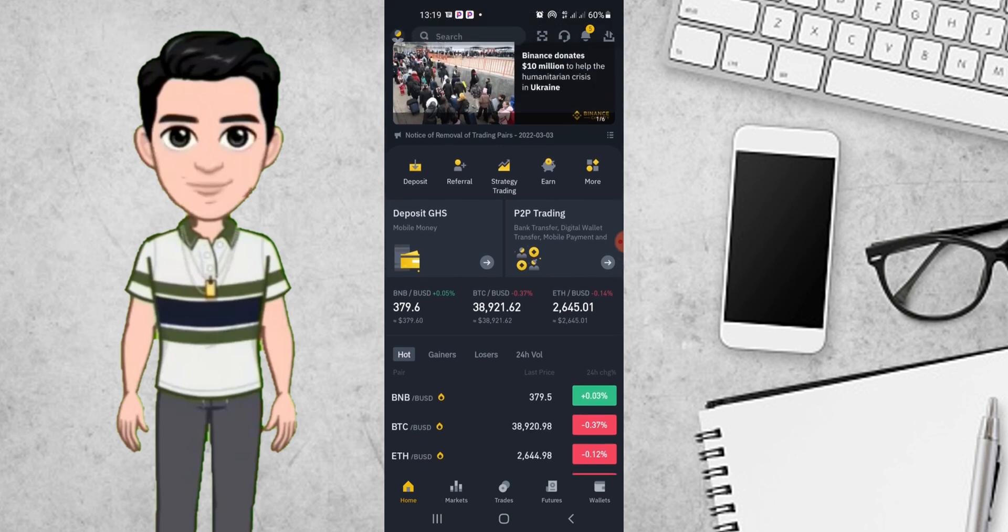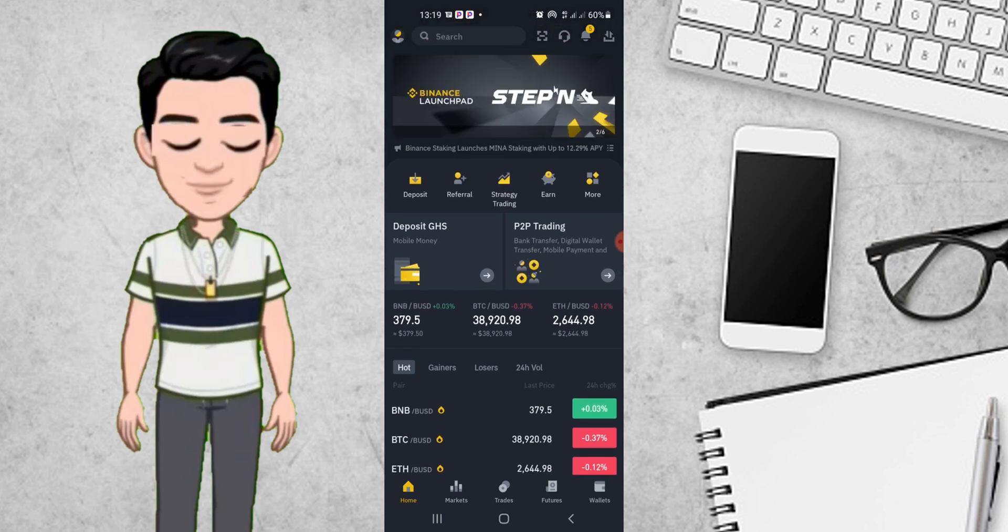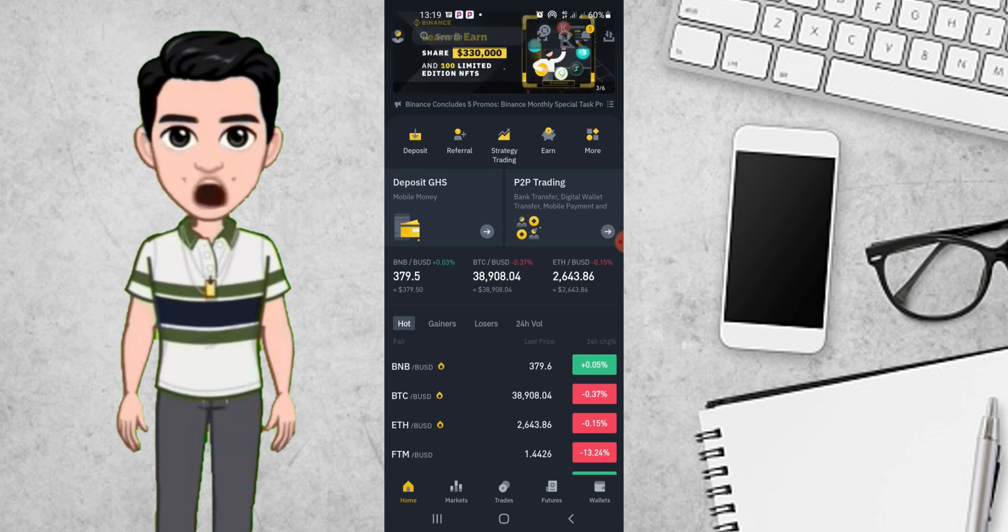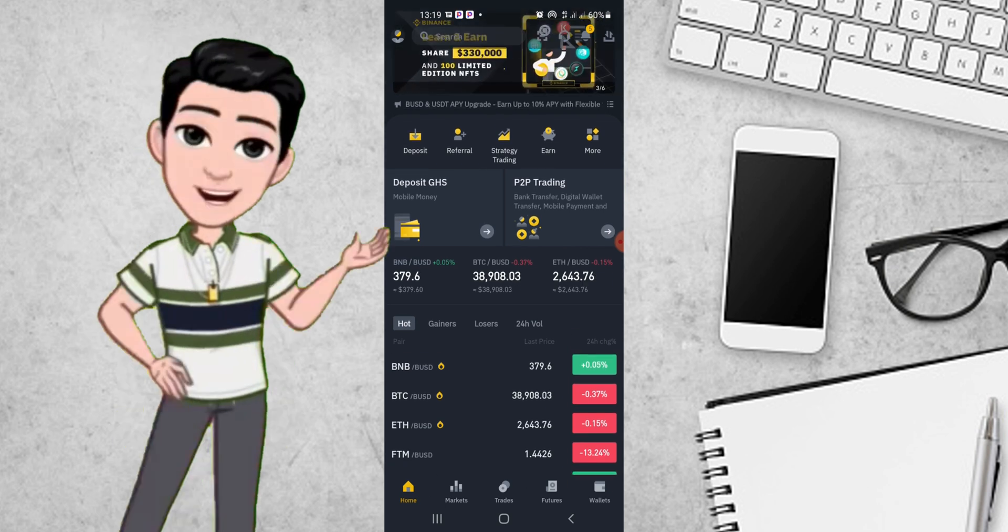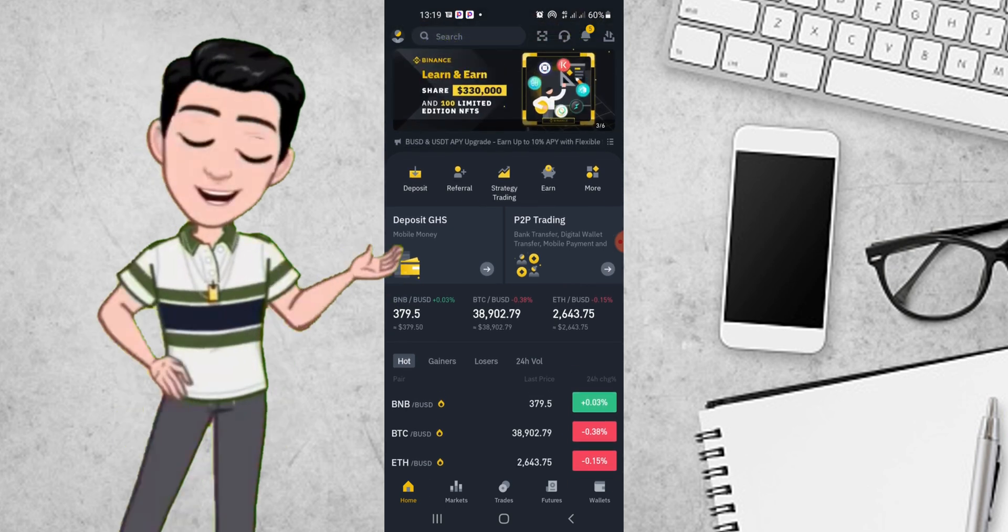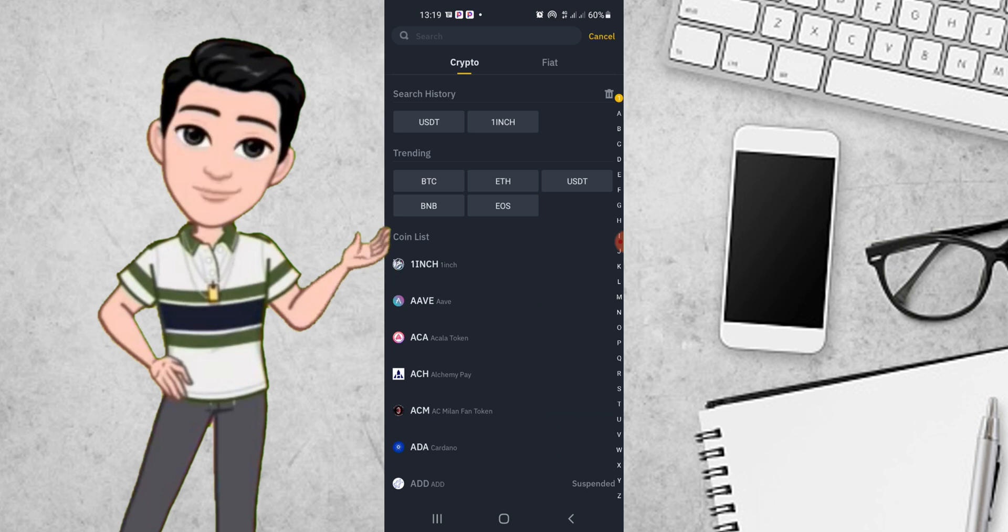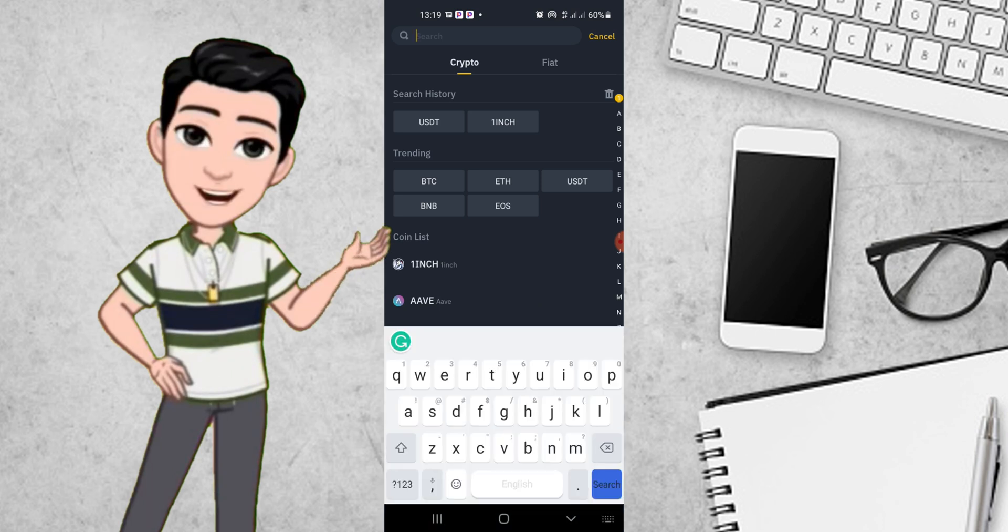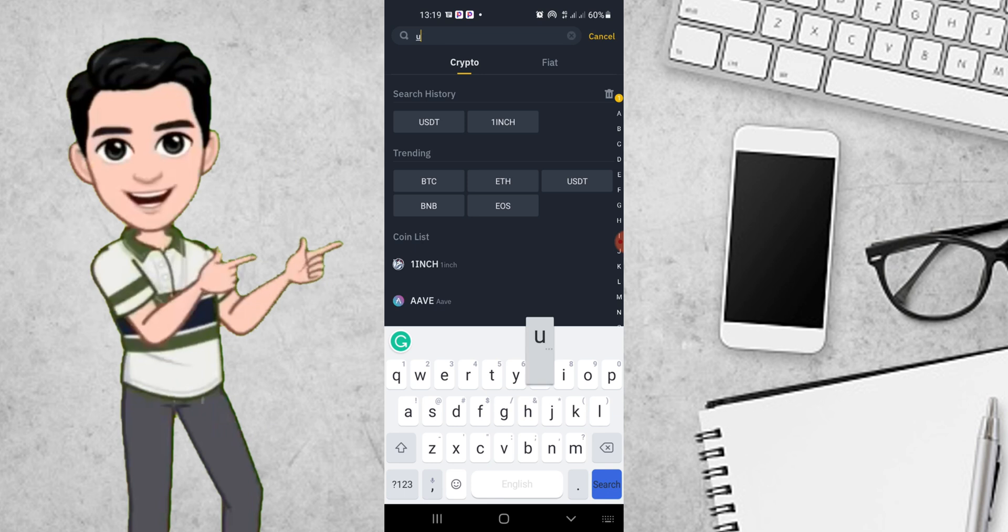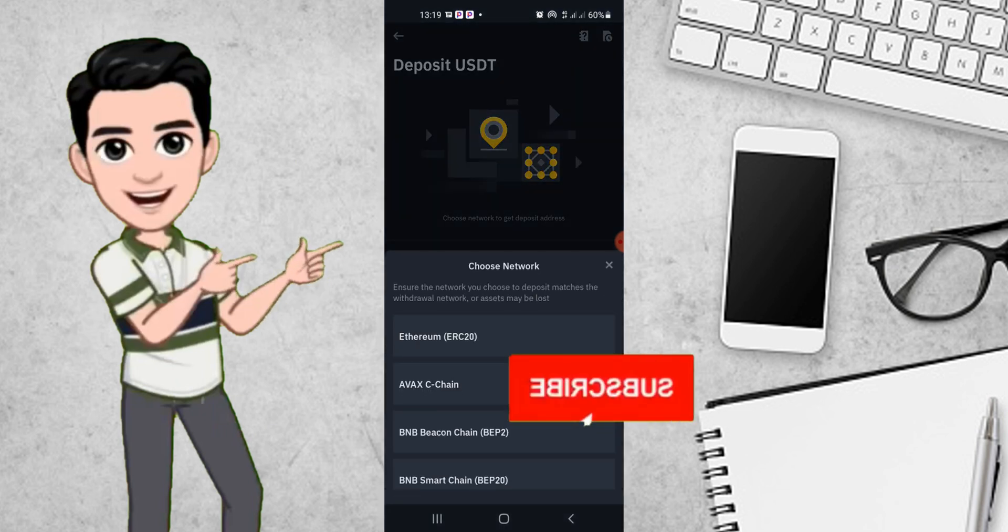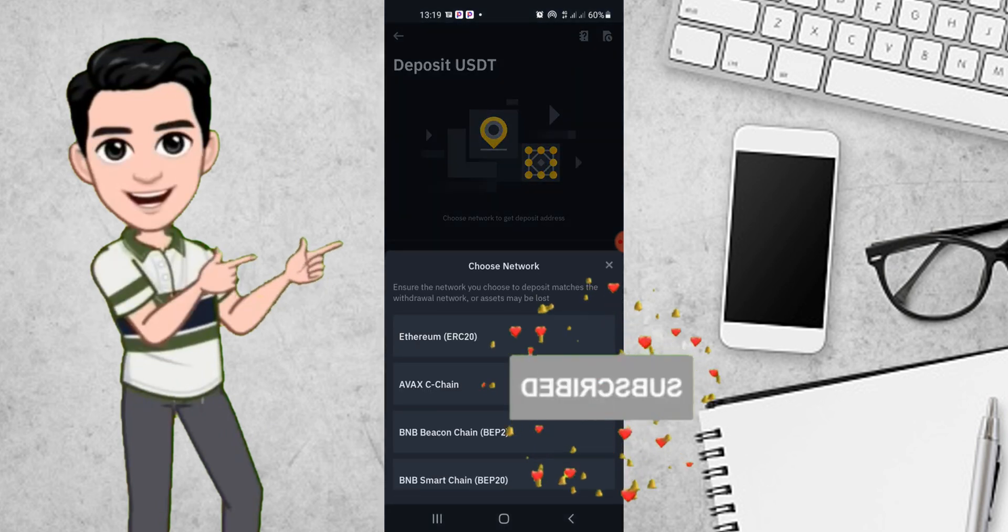What you need to do is open your Binance account. Once you open your Binance account, locate deposits and click on it. When the deposits interface appears, go to the search button and type in USDT, then click on it.